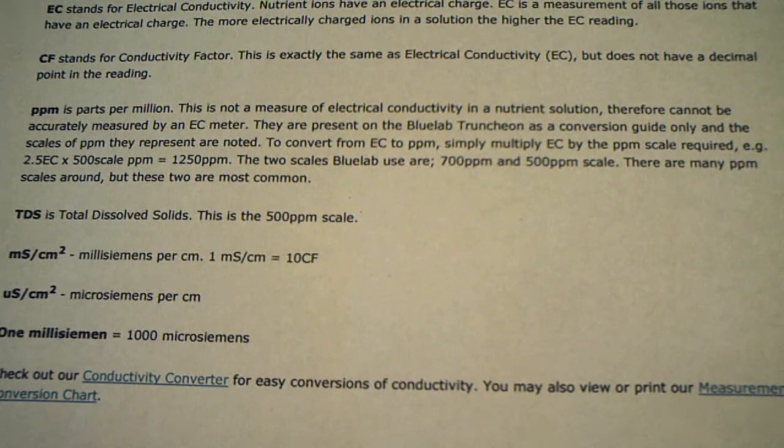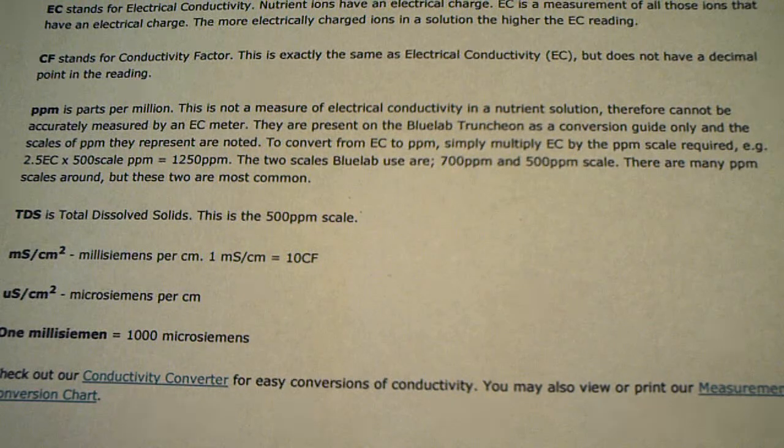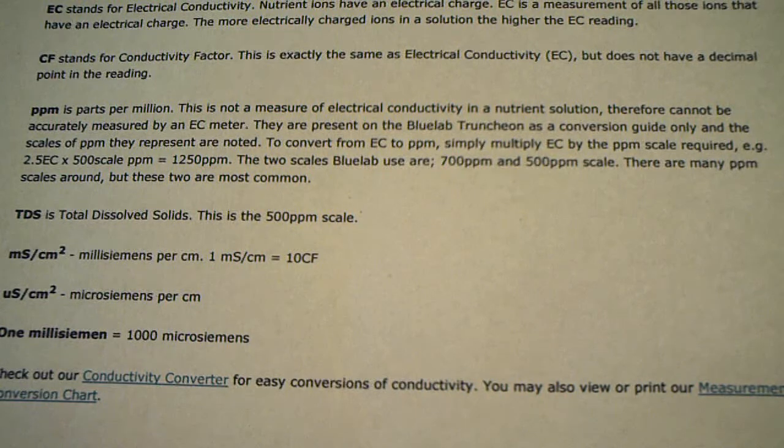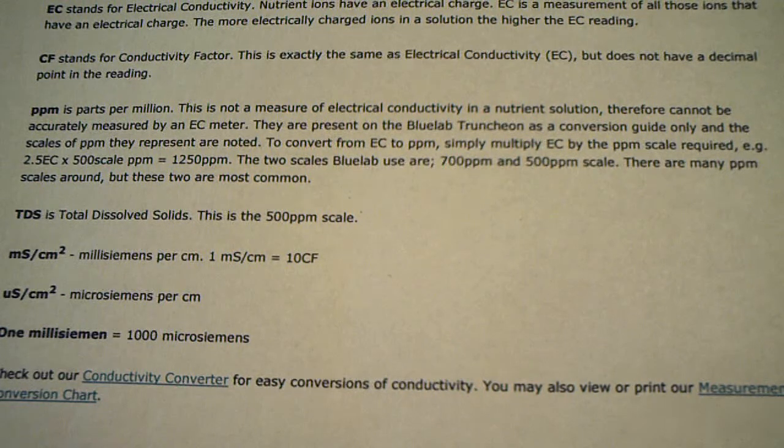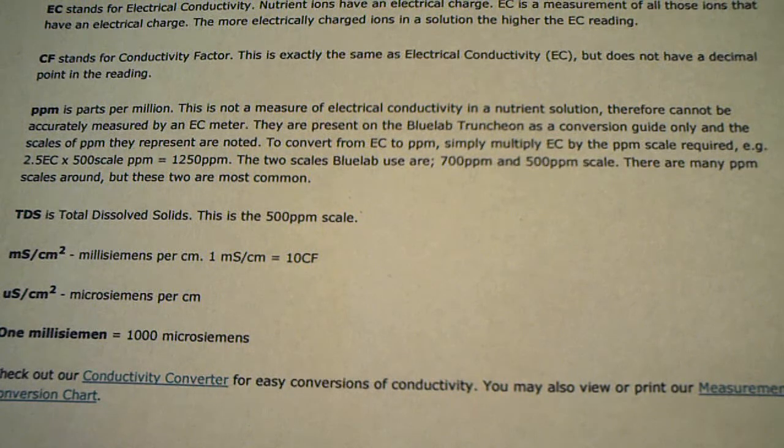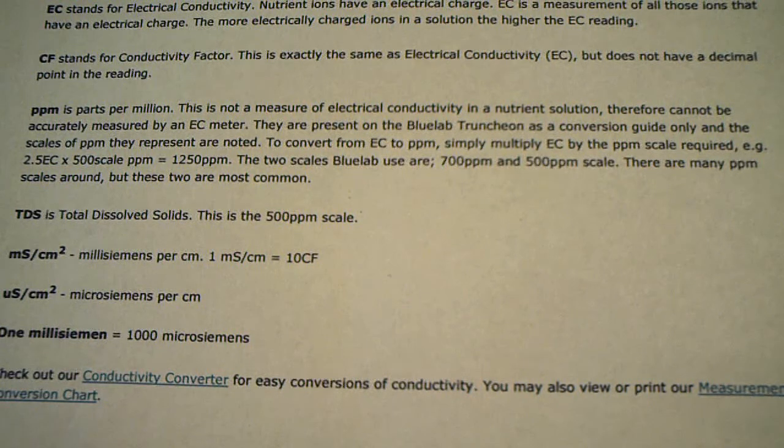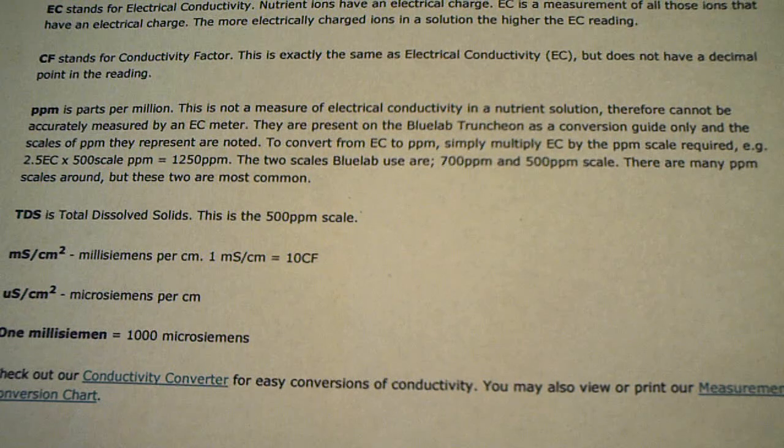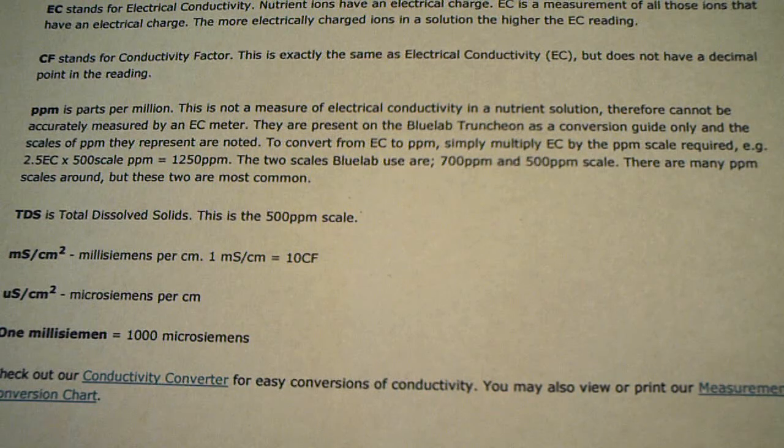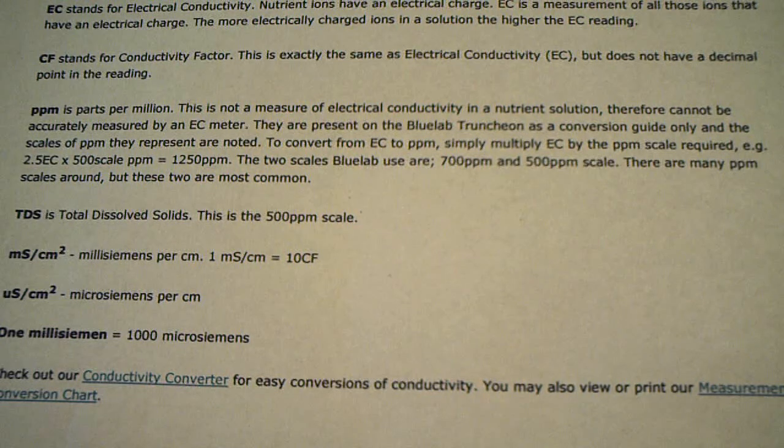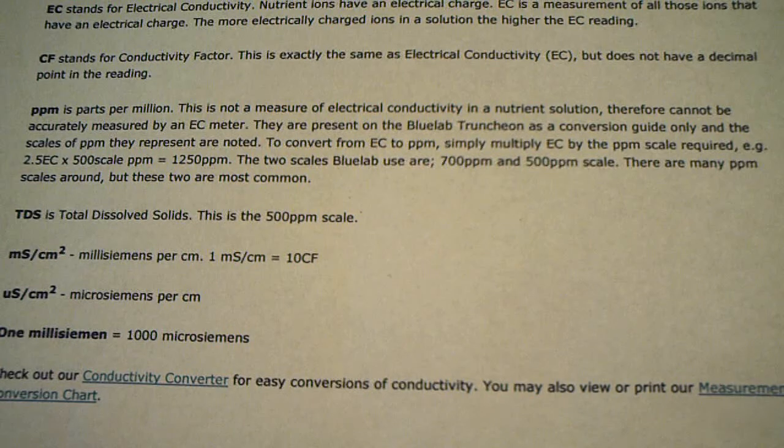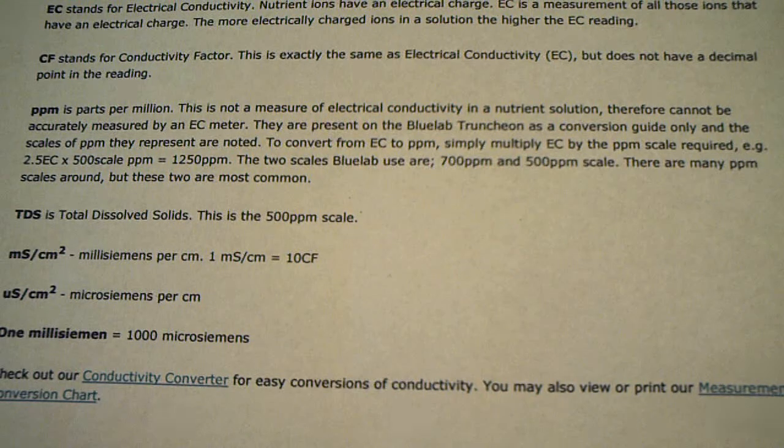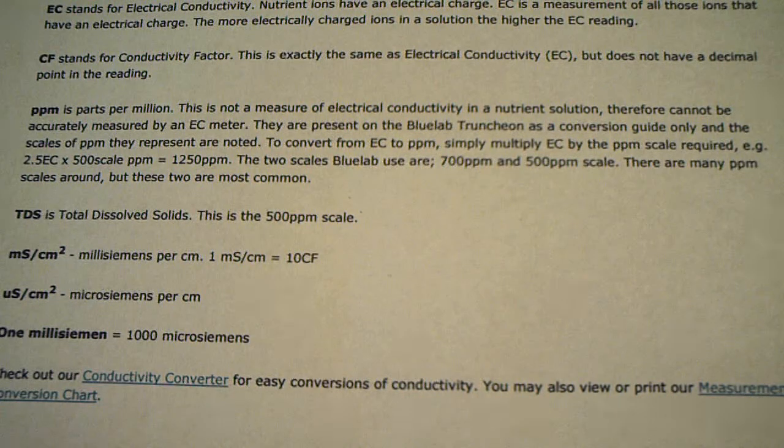Therefore, it cannot be accurately measured by an EC meter. They are present on the Blue Lab truncheon, which is the meter I showed you in the previous video, as a conversion guide only. To convert an EC to a PPM, simply multiply EC by the PPM scale required.